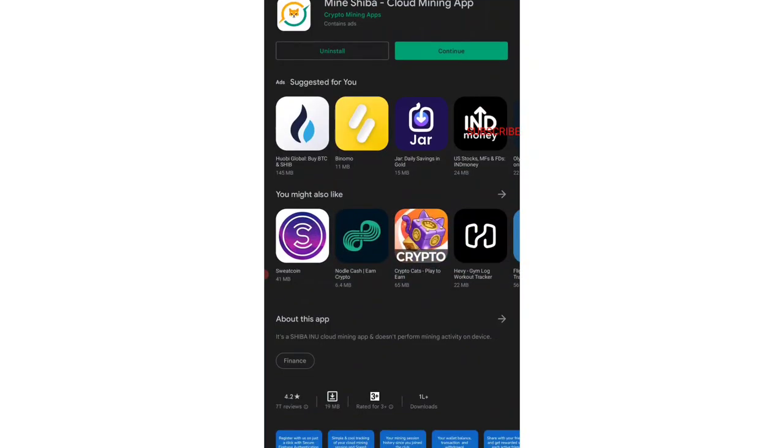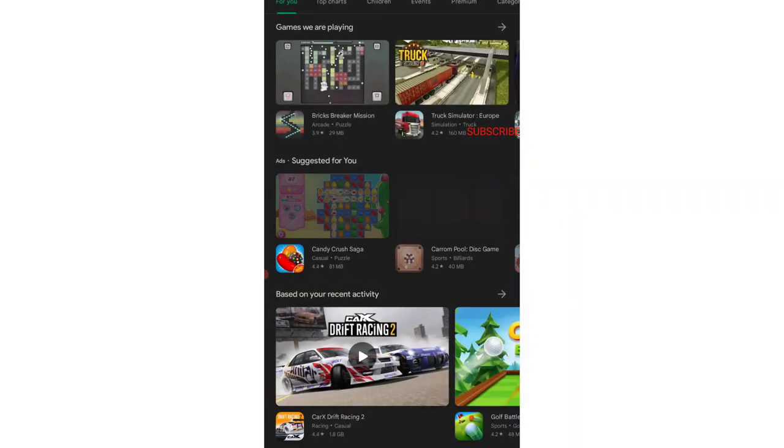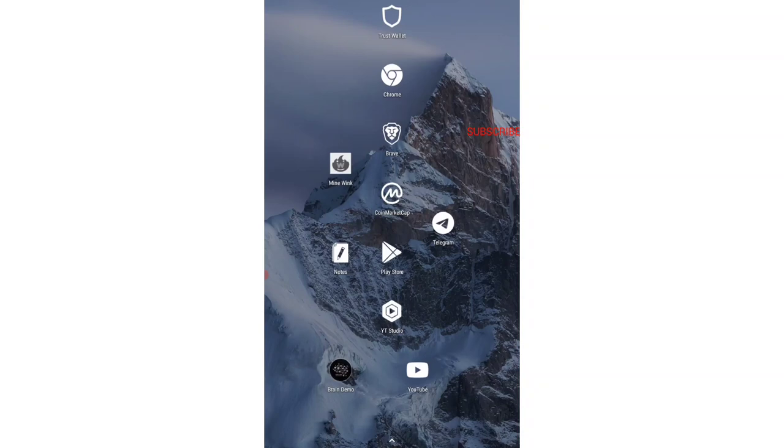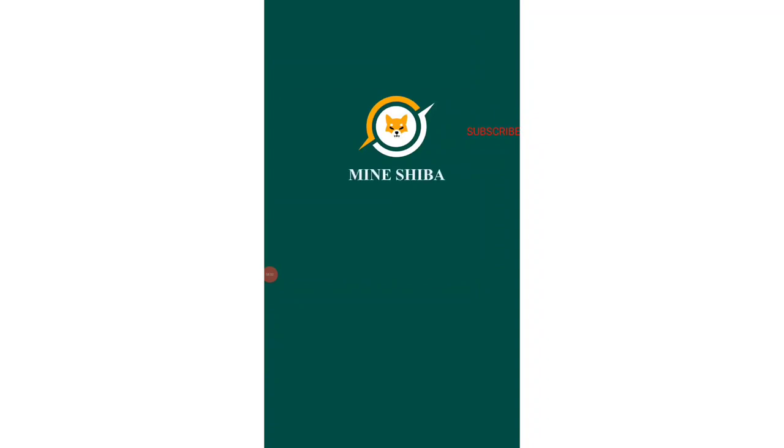First of all, tap on the link which is given in the video description. Once you tap on that, you will be landing over here. You just need to install this application. Once you install it, just tap on continue and this application will open. This is how the application will look like.